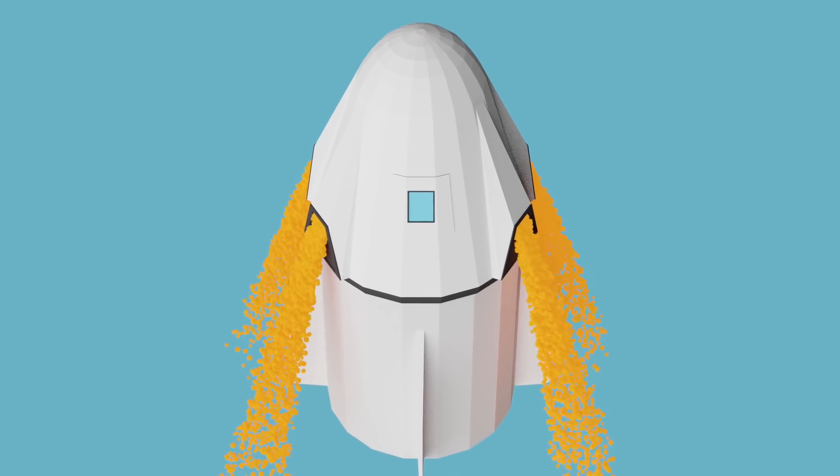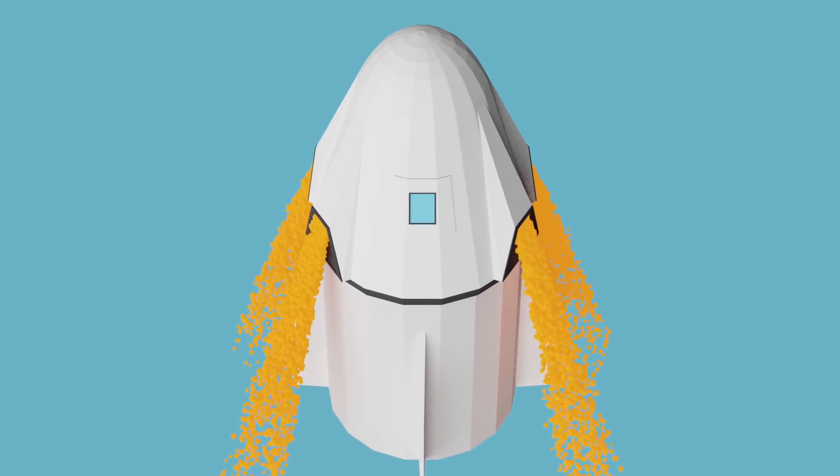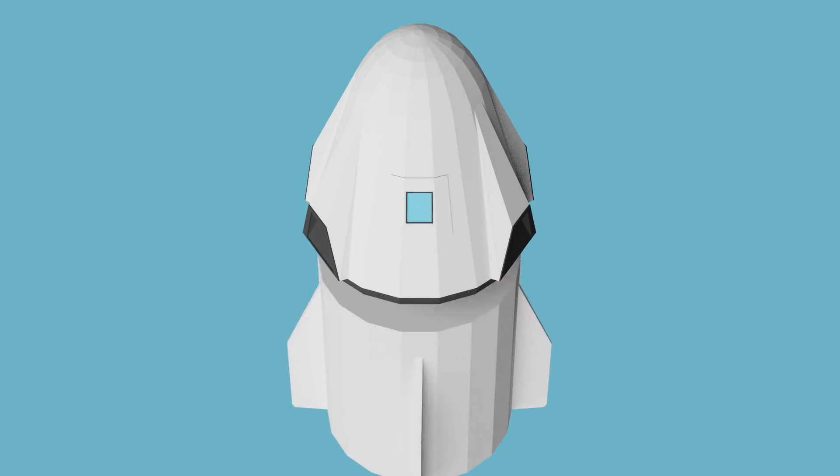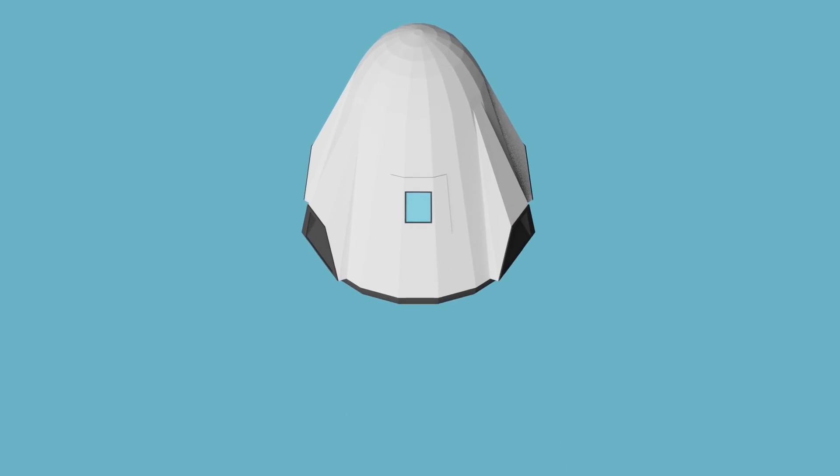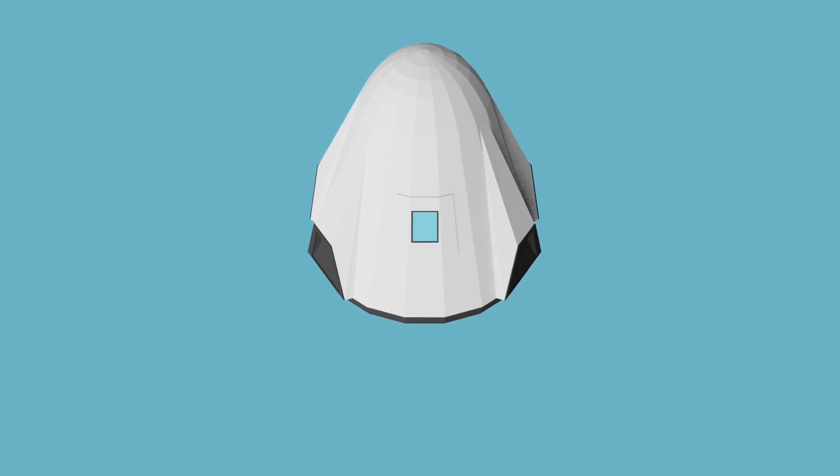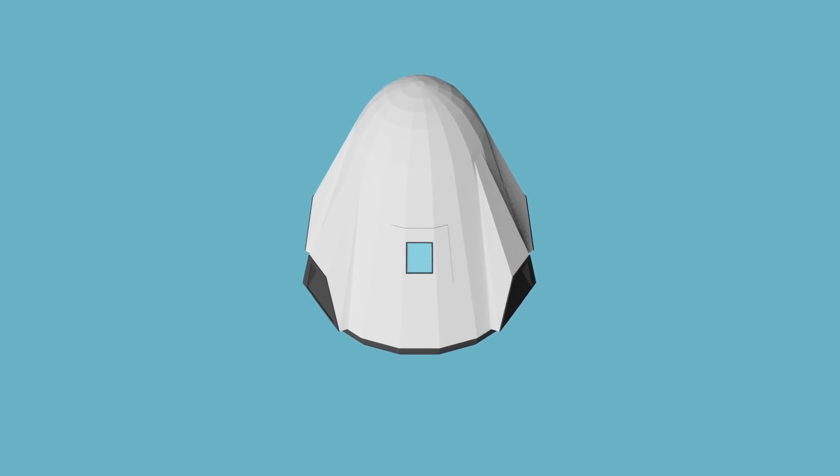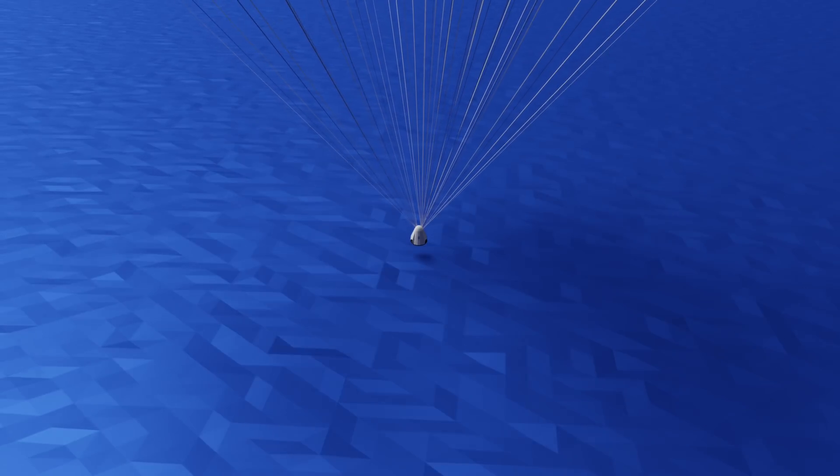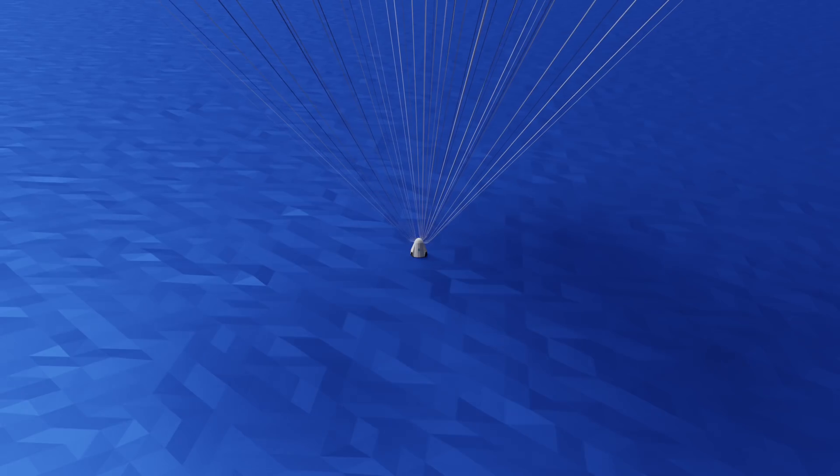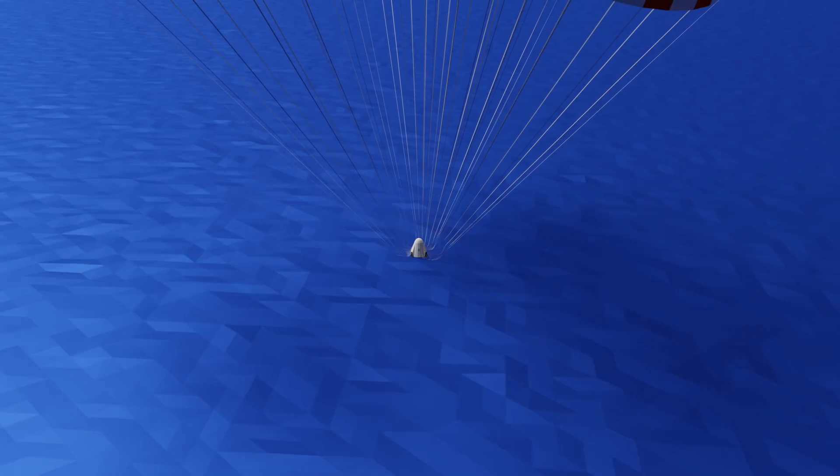Once the Super Draco thrusters stop firing, Dragon will continue to coast upwards, orient itself for descent, and eventually make a parachute landing in the ocean.